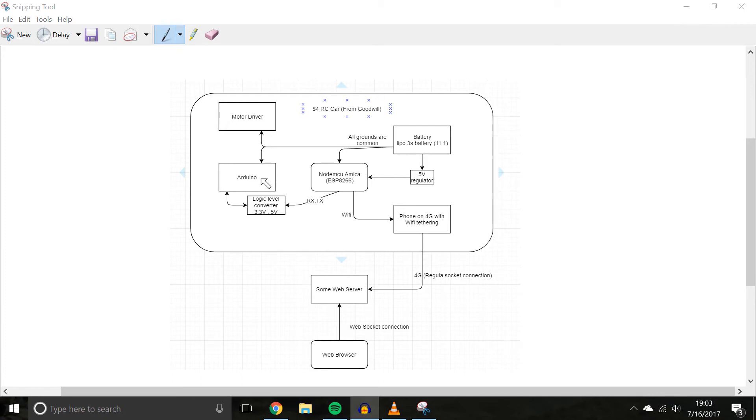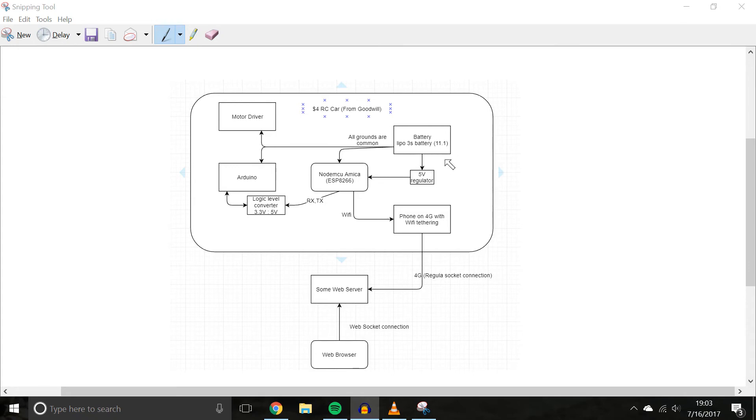I couldn't find my 12 volt regulator, and I wasn't drawing a lot of current from this, so I was like, you know what, I'm just going to try it, and it didn't break it, so yay. But yeah, totally, you should put a 12 volt regulator in between this, because it does go over voltage when it's fully charged.